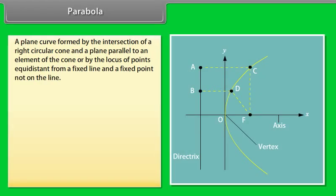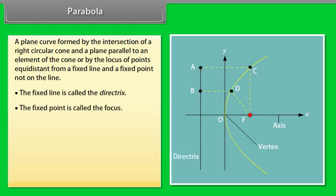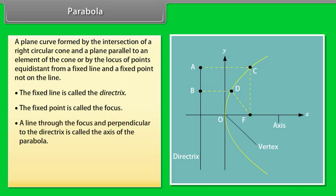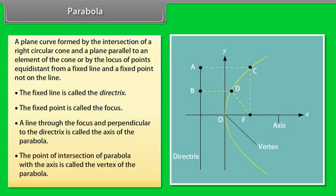A parabola is a plane curve formed by the intersection of a right circular cone and a plane parallel to an element of the cone, or by the locus of points equidistant from a fixed line and a fixed point not on the line. The fixed line is called the directrix and the fixed point is called the focus. A line through the focus and perpendicular to the directrix is called the axis of the parabola. The point of intersection of the parabola with the axis is called the vertex.